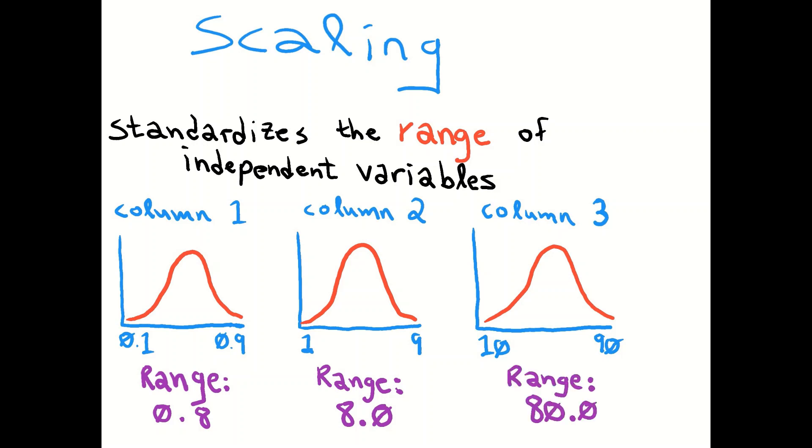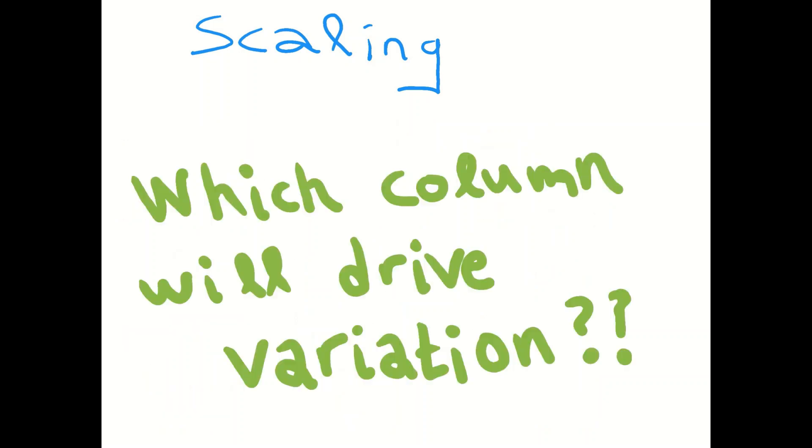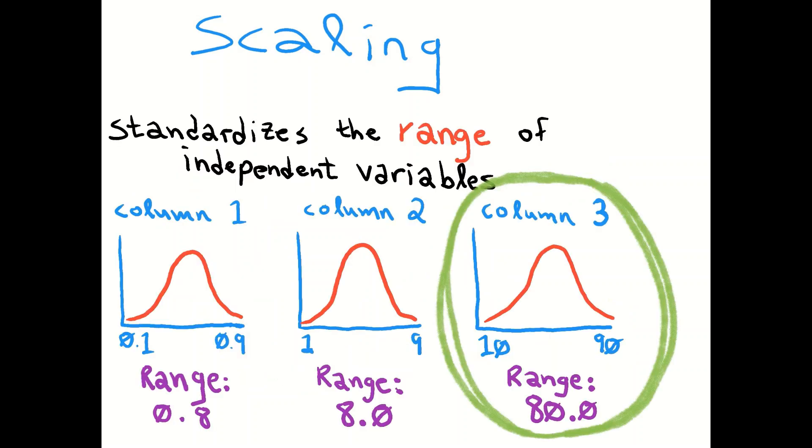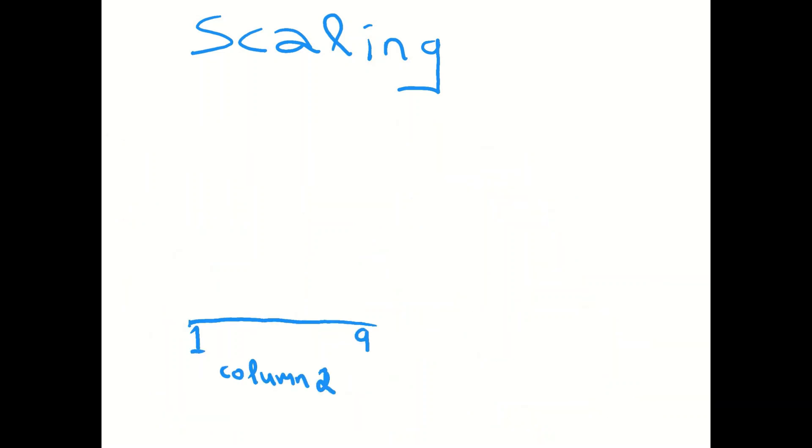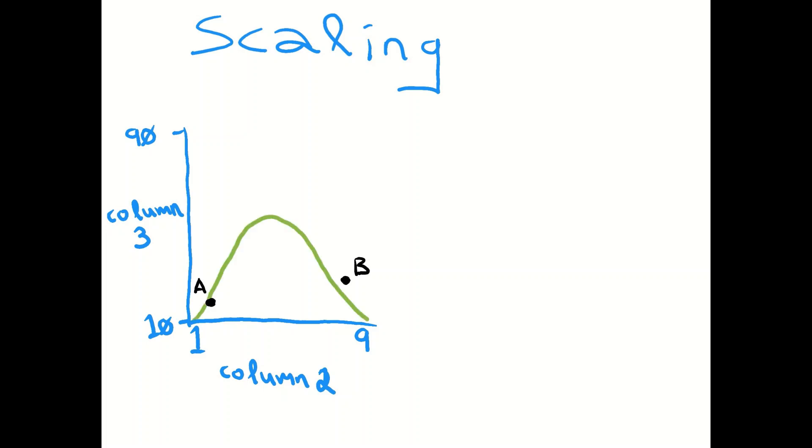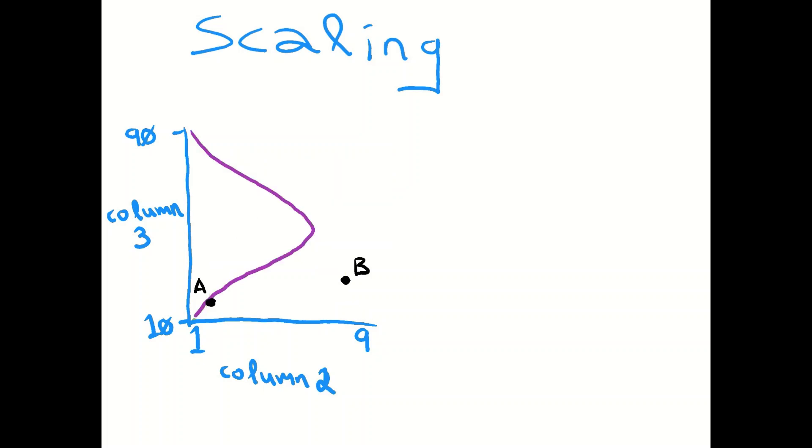So the question is which column here will drive variation, and it's most likely going to be column 3 because it has by far the largest range, and the most opportunity for data to vary and have large differences. We can plot those, look at column 2 going from 1 to 9, and up there is column 3 going from 10 to 90. We can add two points on here, A and B, and look at where they fall in their distribution. A and B are quite far apart on their distribution. They have a high proportional difference, the range between those two on that axis. Whereas along the other axis, A and B are actually really close to each other, they're out on the tail. They have a low proportion difference.